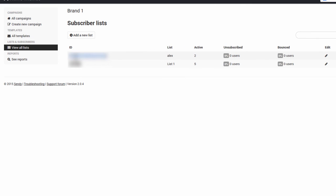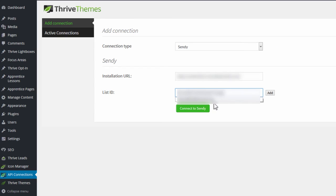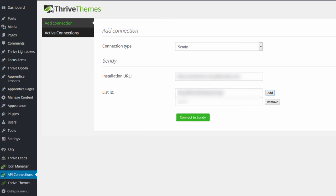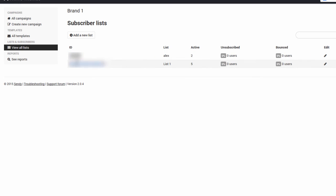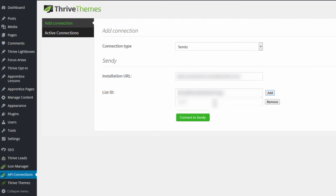copy it, and paste it here. You can add multiple lists. I have two lists in this case, so I'll grab the second one as well. Copy that, paste it here. You can add as many lists as you want to connect to, then click Connect to Sendy.